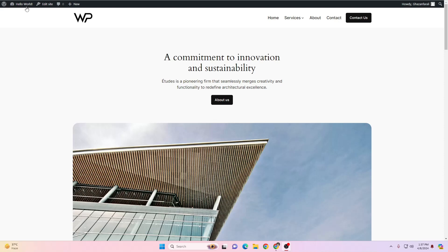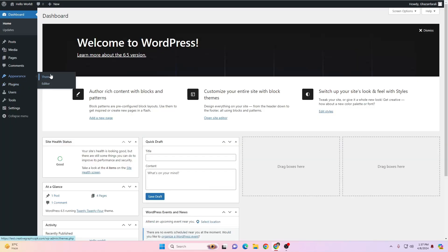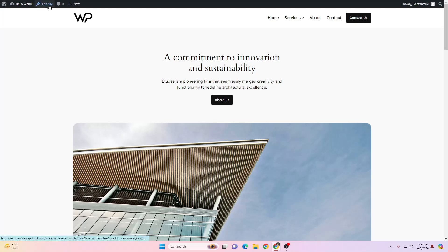There are many things different inside this theme. For example, if I go to the dashboard and hover over to the Appearance option, you can see we only have the Themes and Editor options available — we don't have Navigation or Widgets available there. Those options have been moved. Let's click on Visit Site first, and then to edit the header, click on Edit Site.